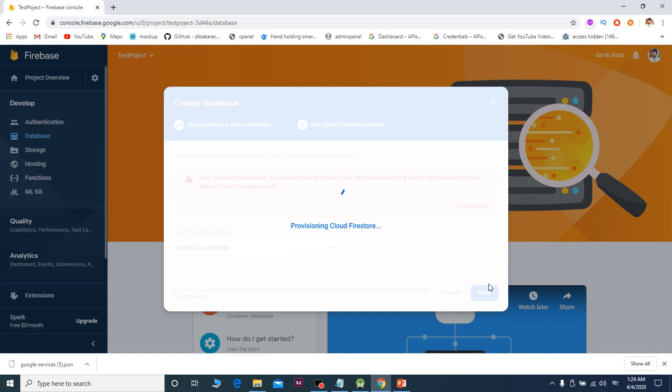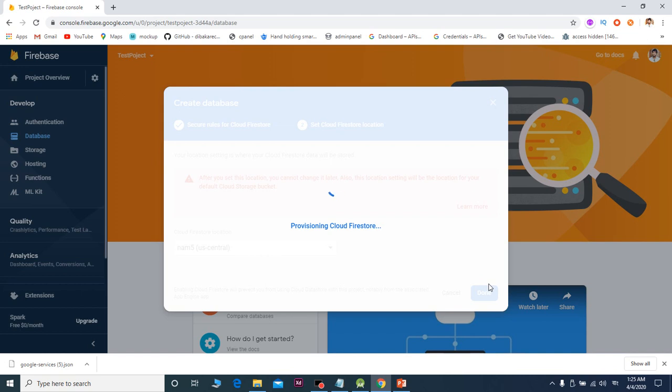So now the Firebase database is totally created. The database has rules that you can change, including the read and write permissions. So the database is created.